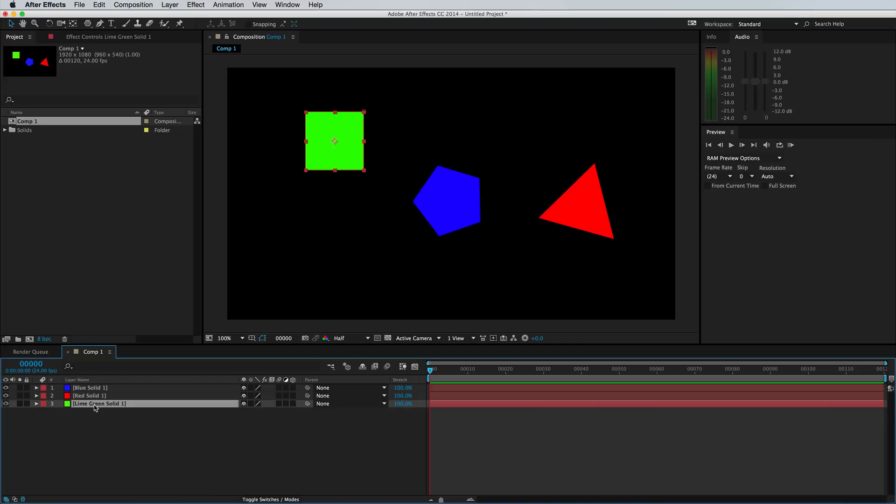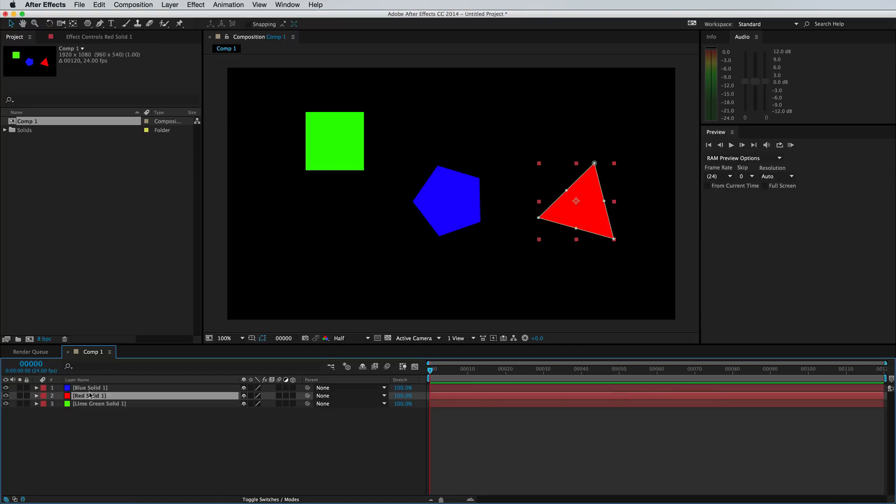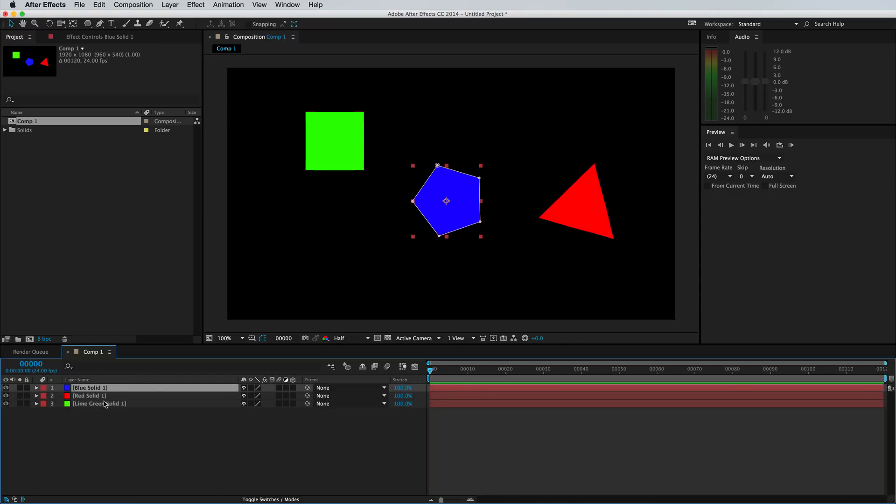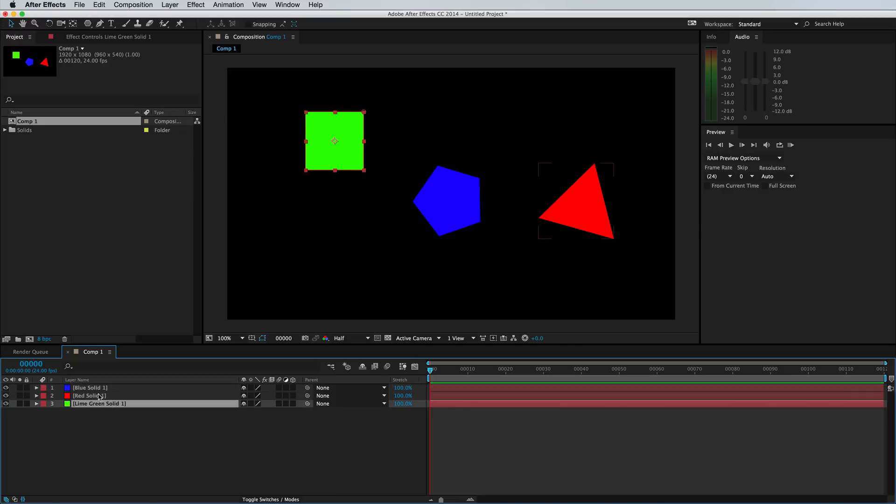Now this can actually save you a lot of time because what parenting does is allow you to copy the attributes of another layer by simply linking them together.